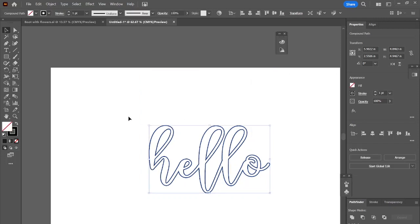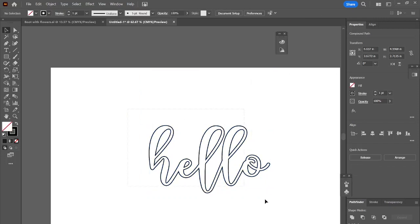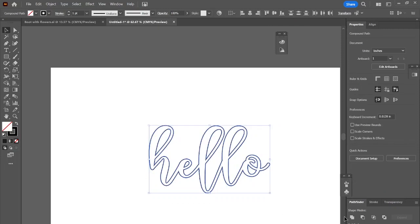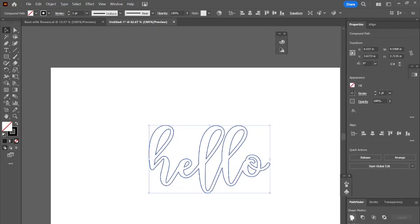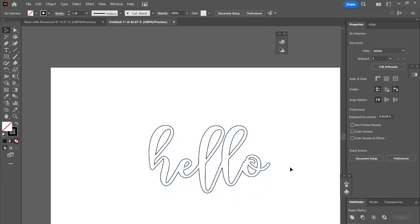And that is how you unite your text to be able to laser cut it. This will cut as one word now versus each letter individually. Thank you.